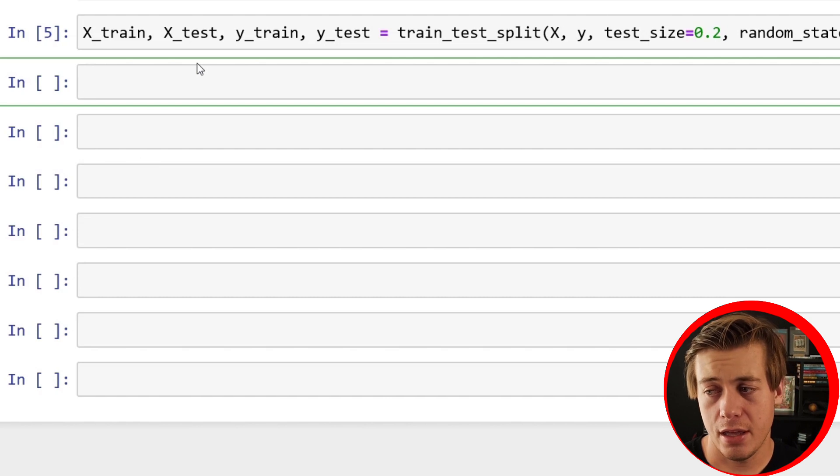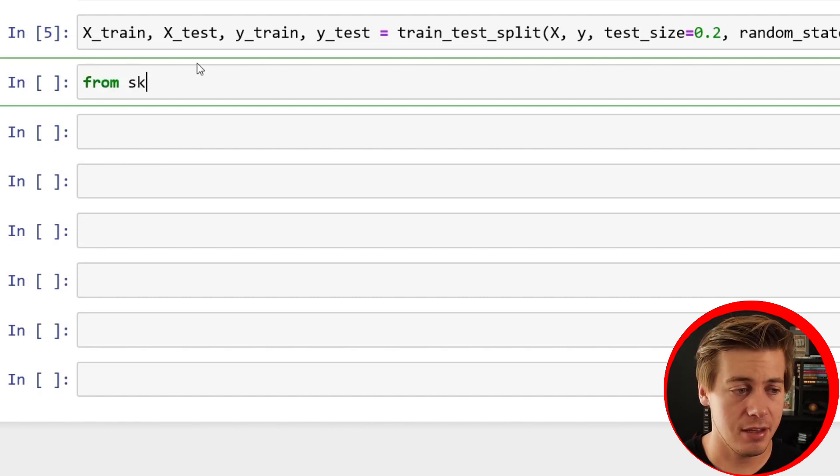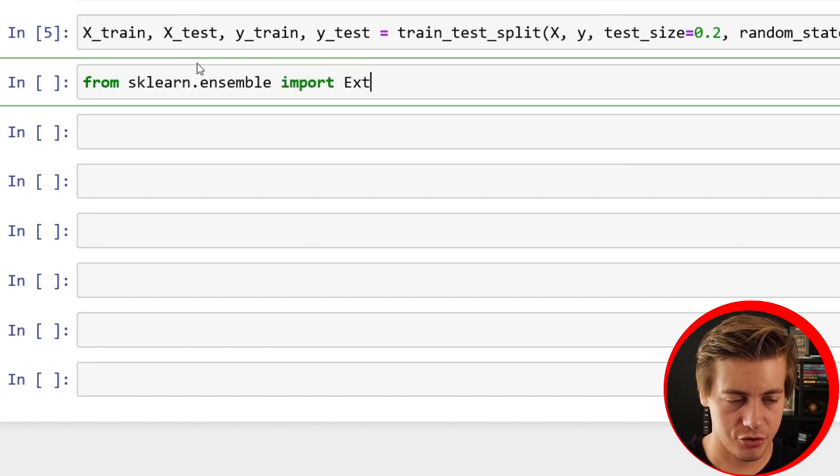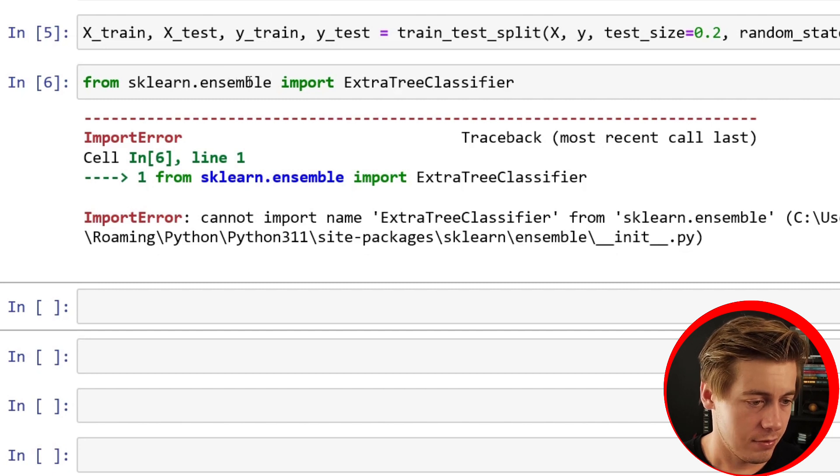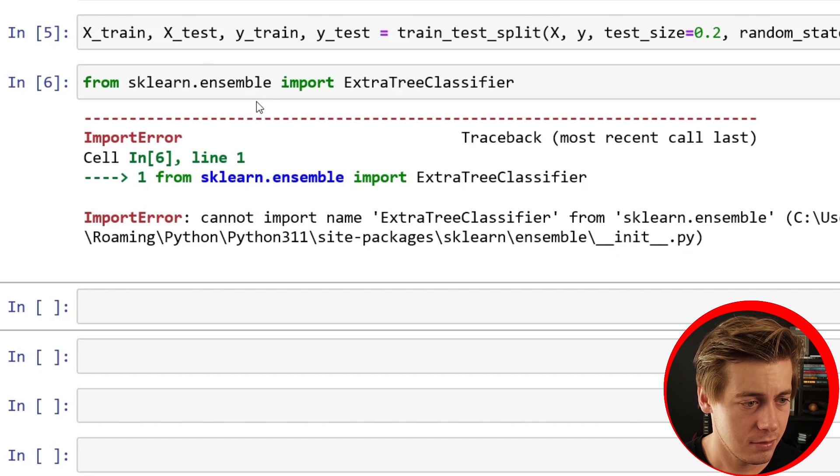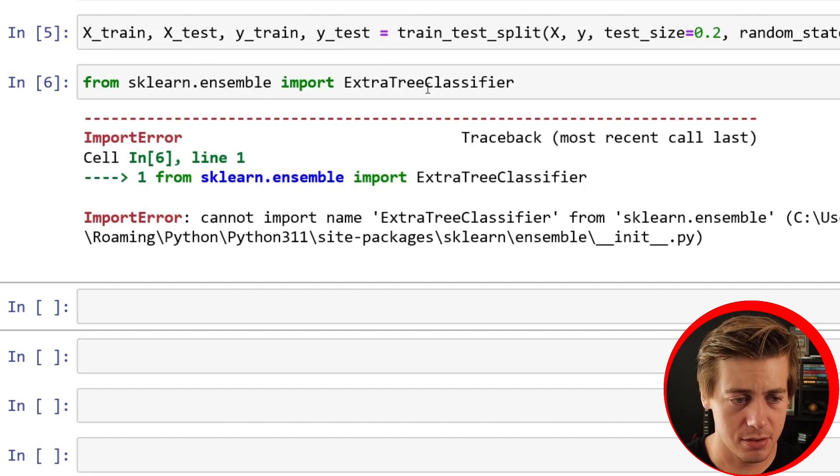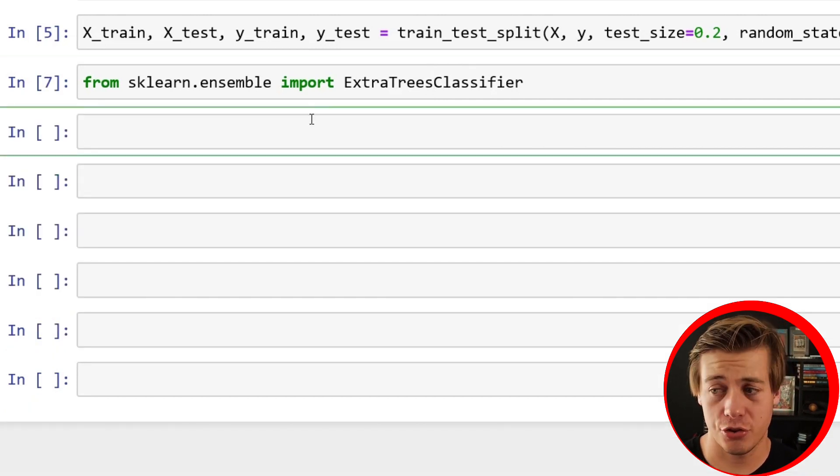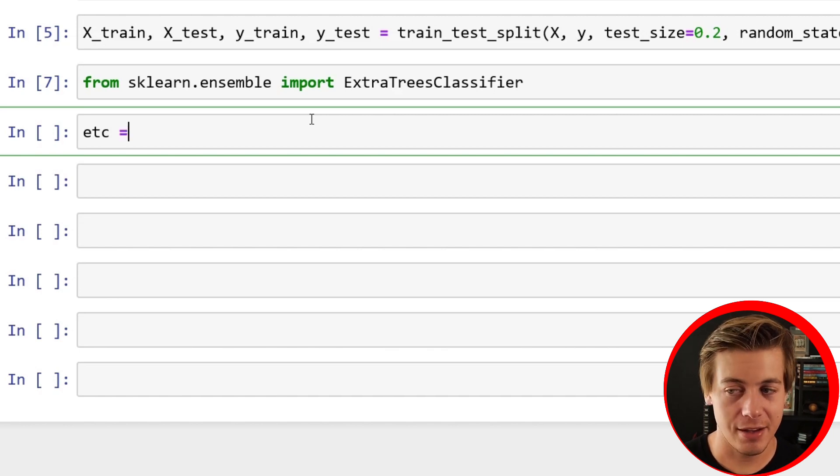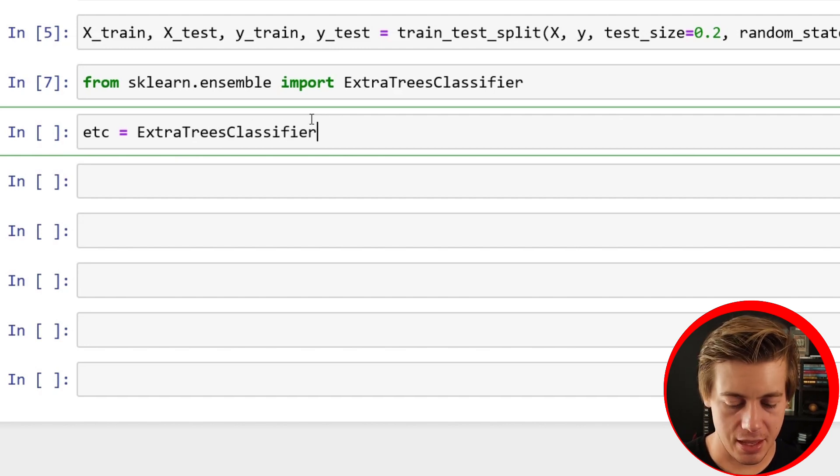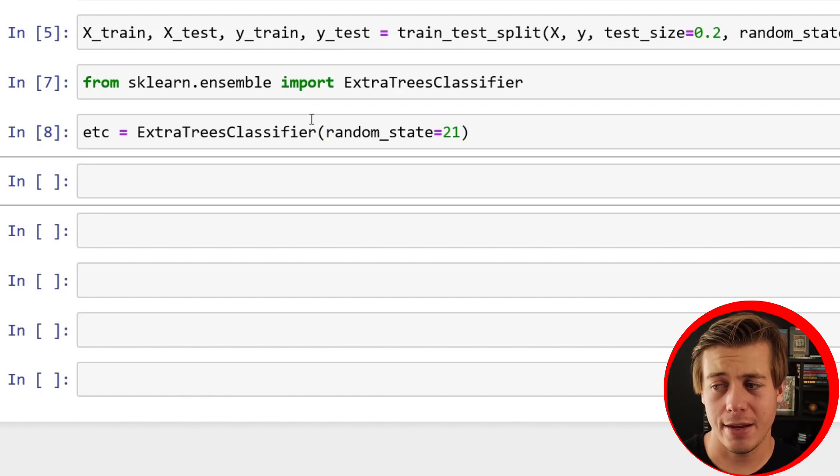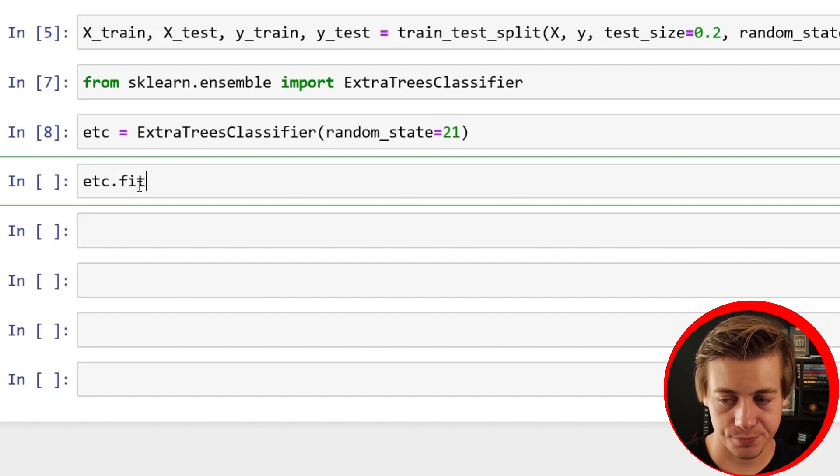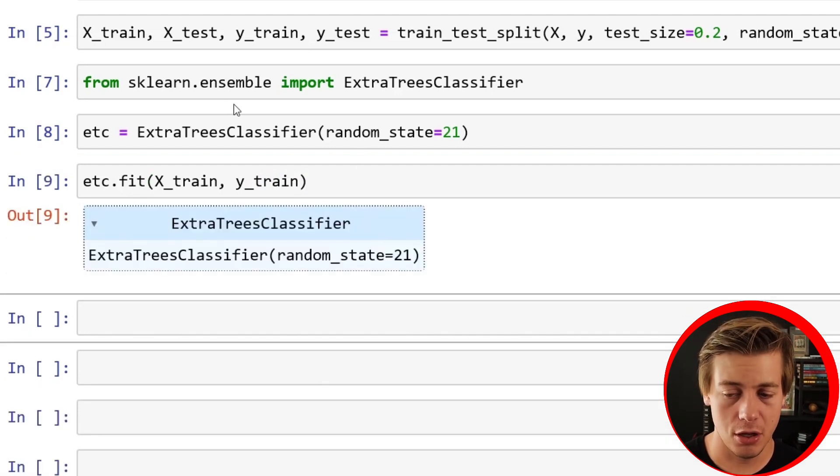Now we're going to import our Extra Trees Classifier. From sklearn.ensemble import ExtraTreesClassifier, just like this. I'm going to say etc equals ExtraTreesClassifier, and put your random_state in here, random_state equals 21. Now we can fit our data. etc.fit and throw in here X_train and also Y_train. Now we have this down below.